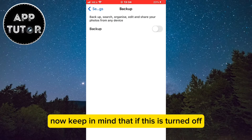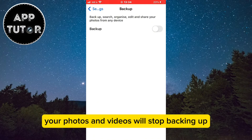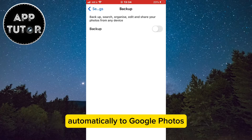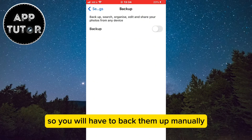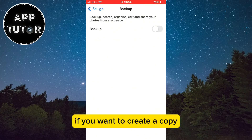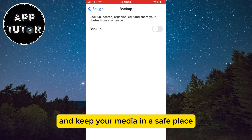Now keep in mind that if this is turned off, your photos and videos will stop backing up automatically to Google Photos, so you will have to back them up manually if you want to create a copy and keep your media in a safe place.